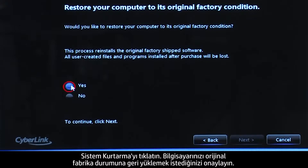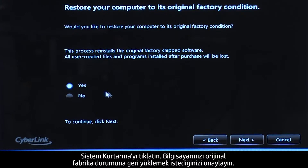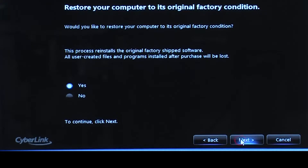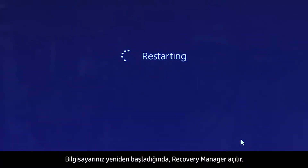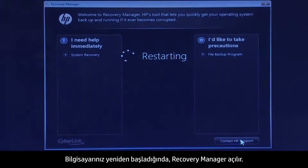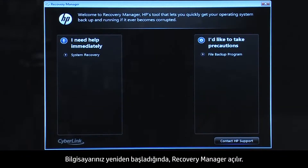Confirm you want to restore your computer to its original factory condition. When your computer restarts, the Recovery Manager opens.